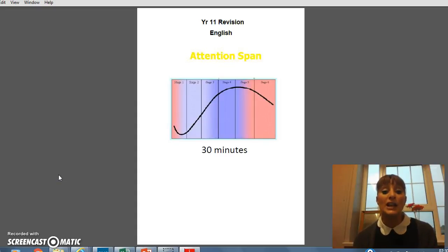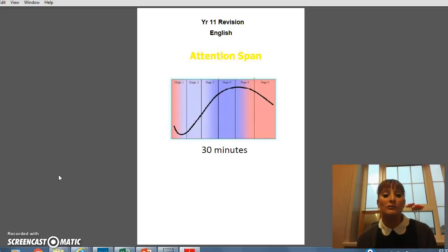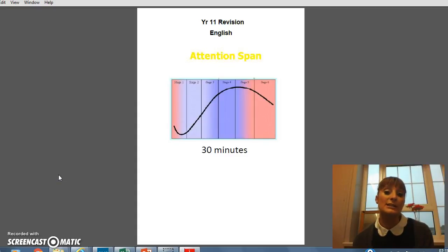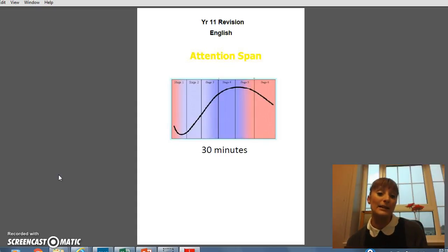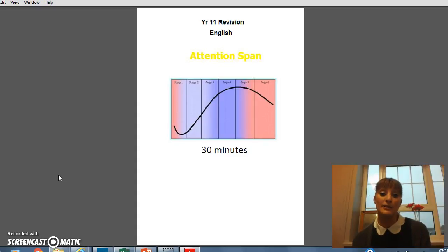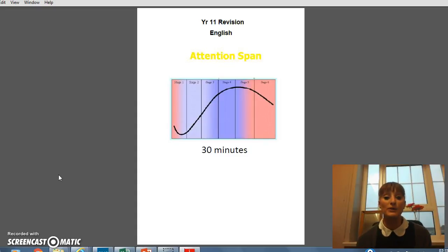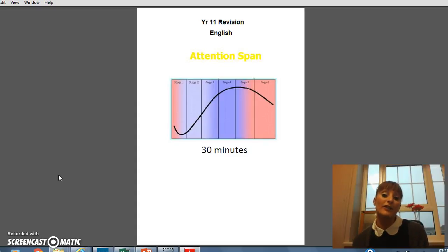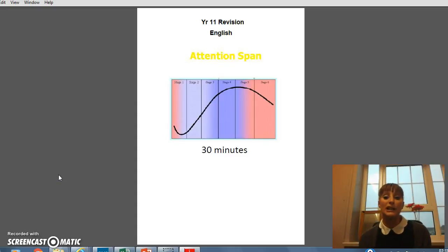Just a note on revision in general: here you can see an attention span graph, and there's a lot of research that points to the idea that the average human has a really good attention span of about 30 minutes. You can see from the graph that at the end of 30 minutes the attention span is starting to wane a little bit, and that's worth thinking about when students are planning their revision. Planning revision in blocks of 30 minutes will really help them make the most of their revision, and at the end of 30 minutes having a quick break — a snack, some fresh air, a drink — something like that will be really useful.